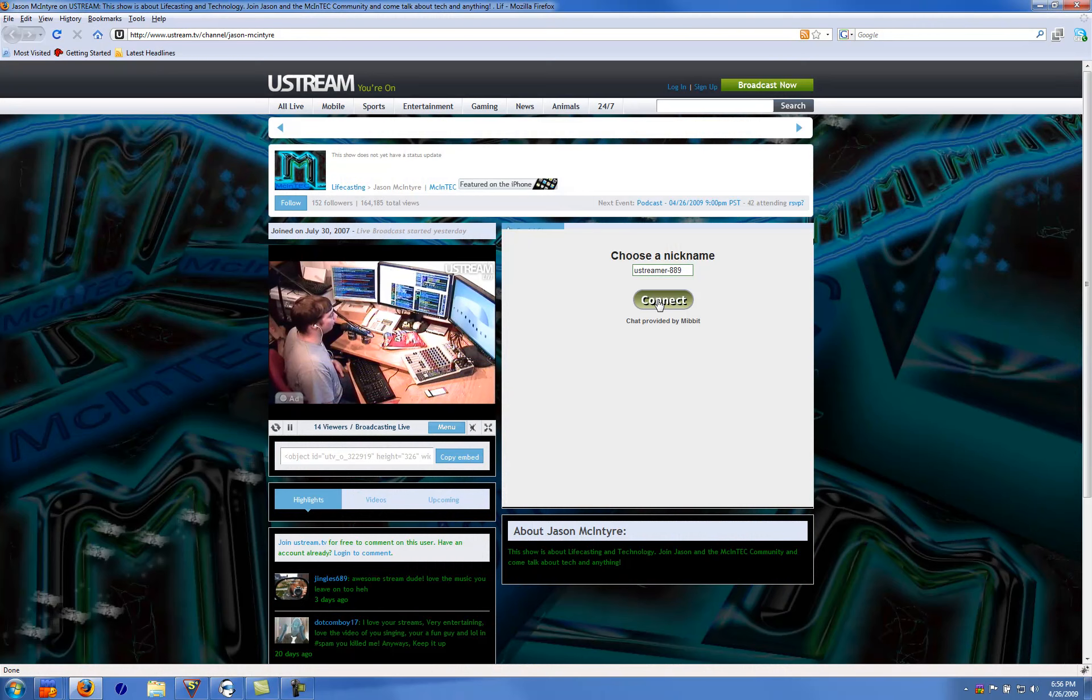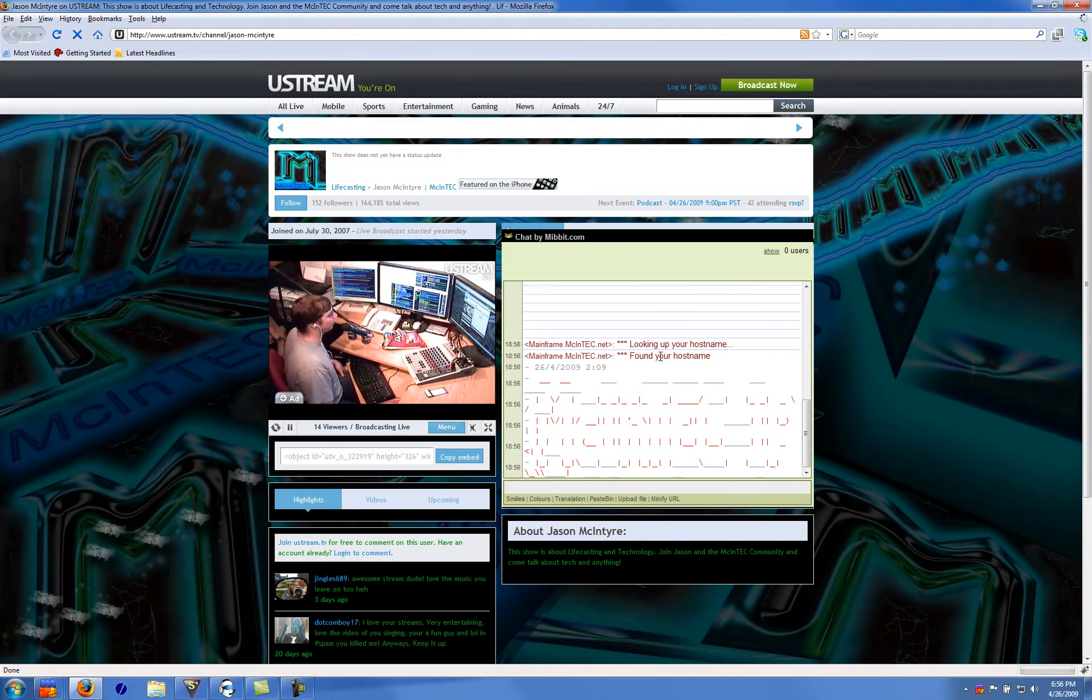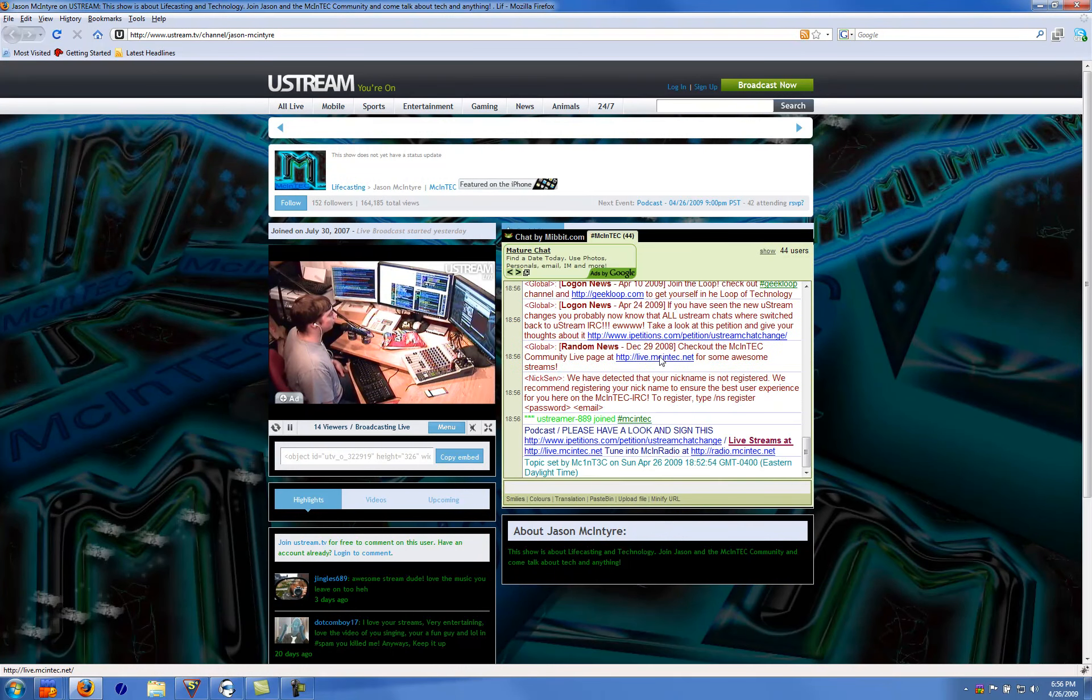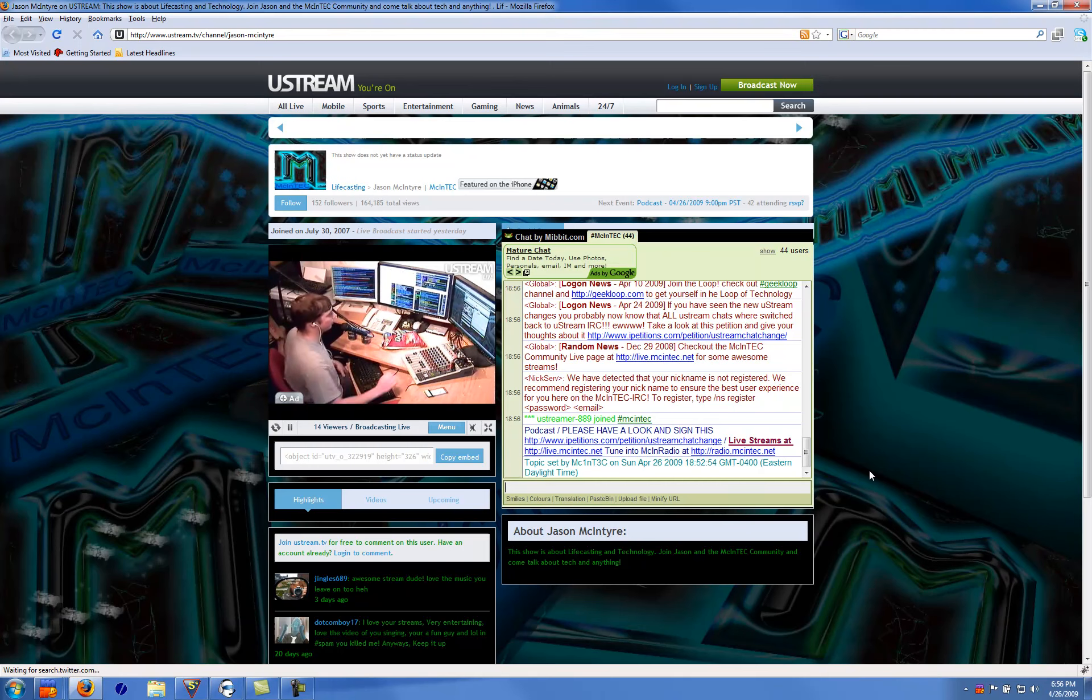Right here, we got the Mibbit chat. It's basically overlaying where the social stream and chat goes. This is what I'm going to show you how to do.